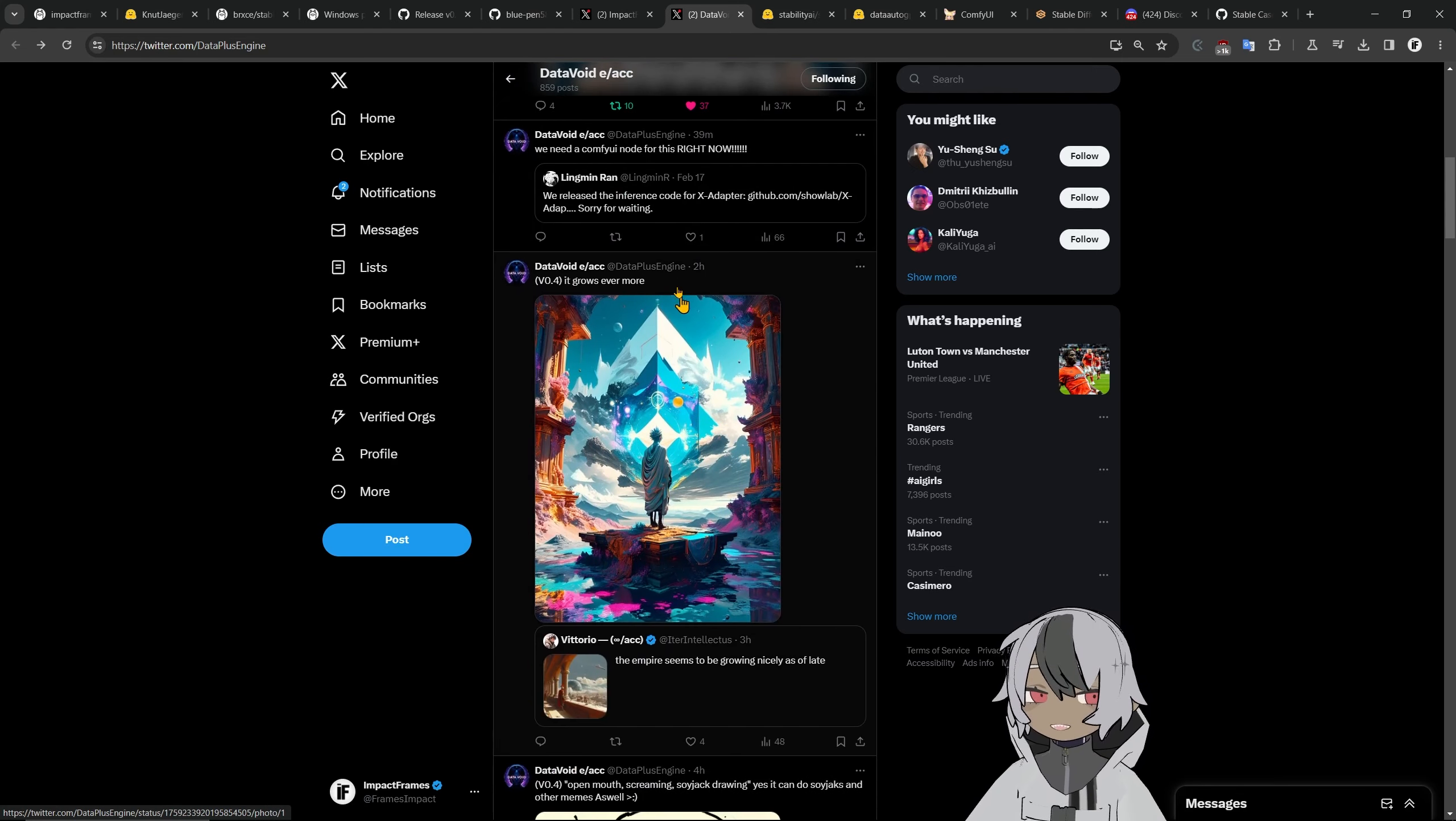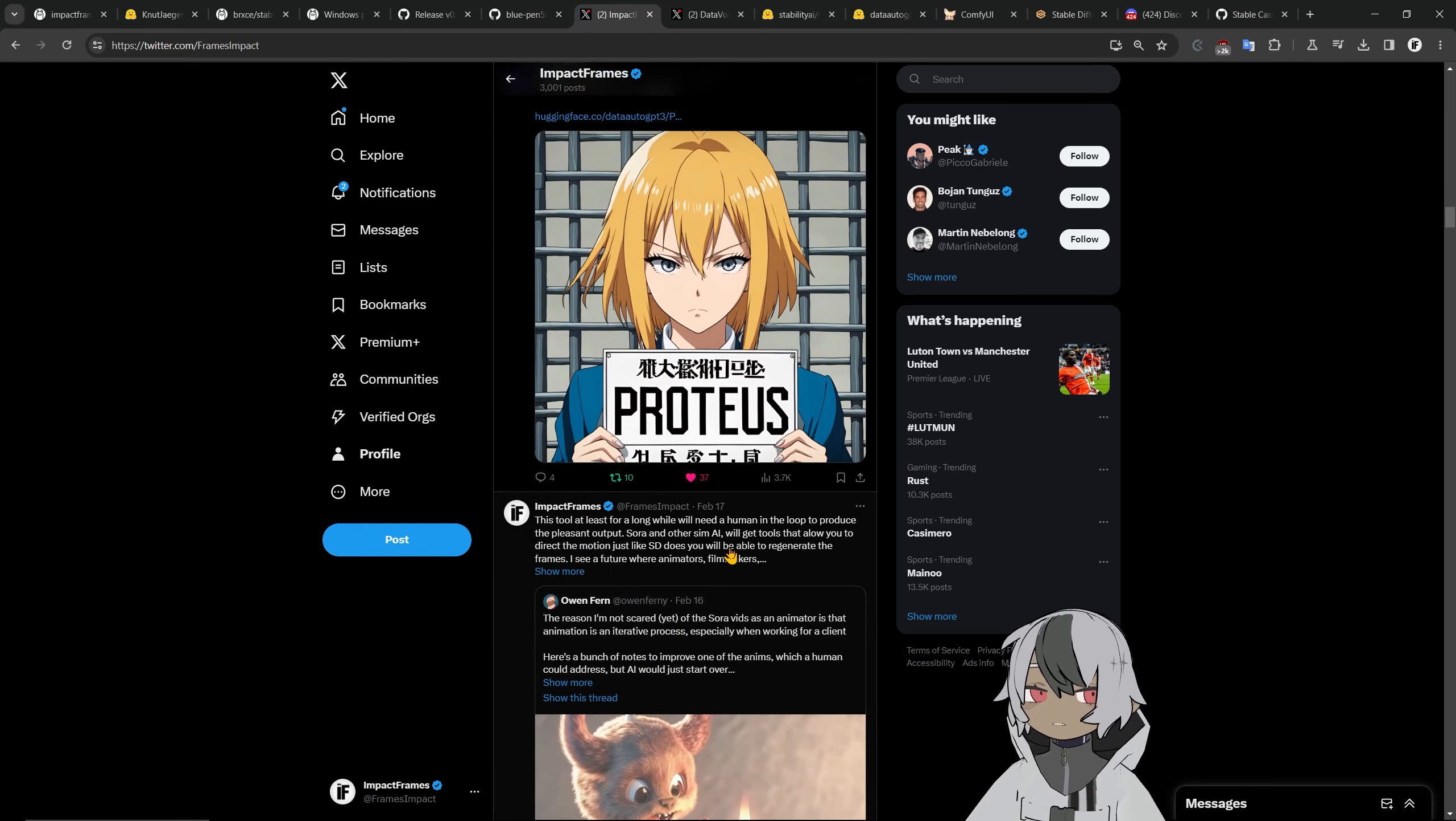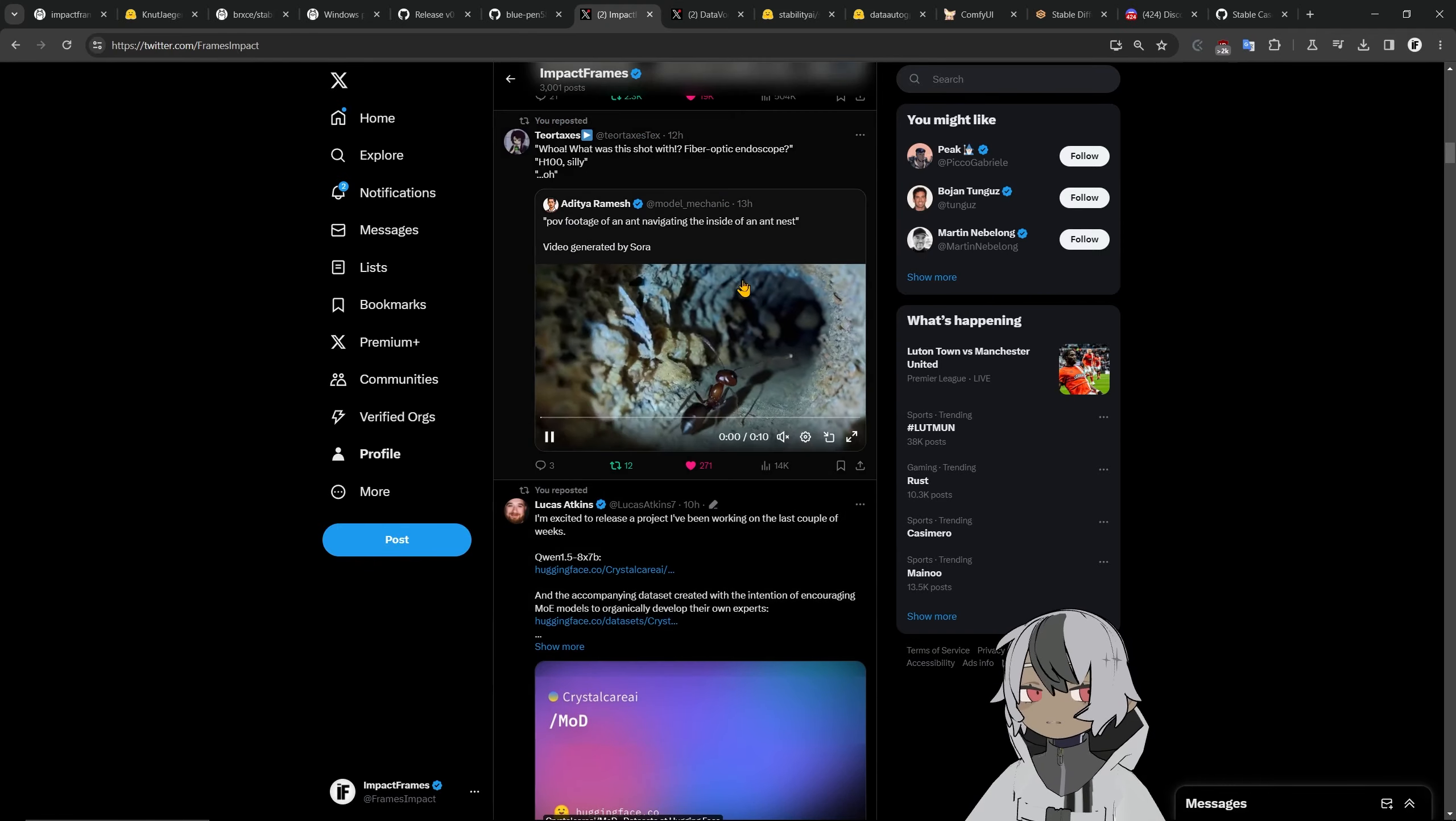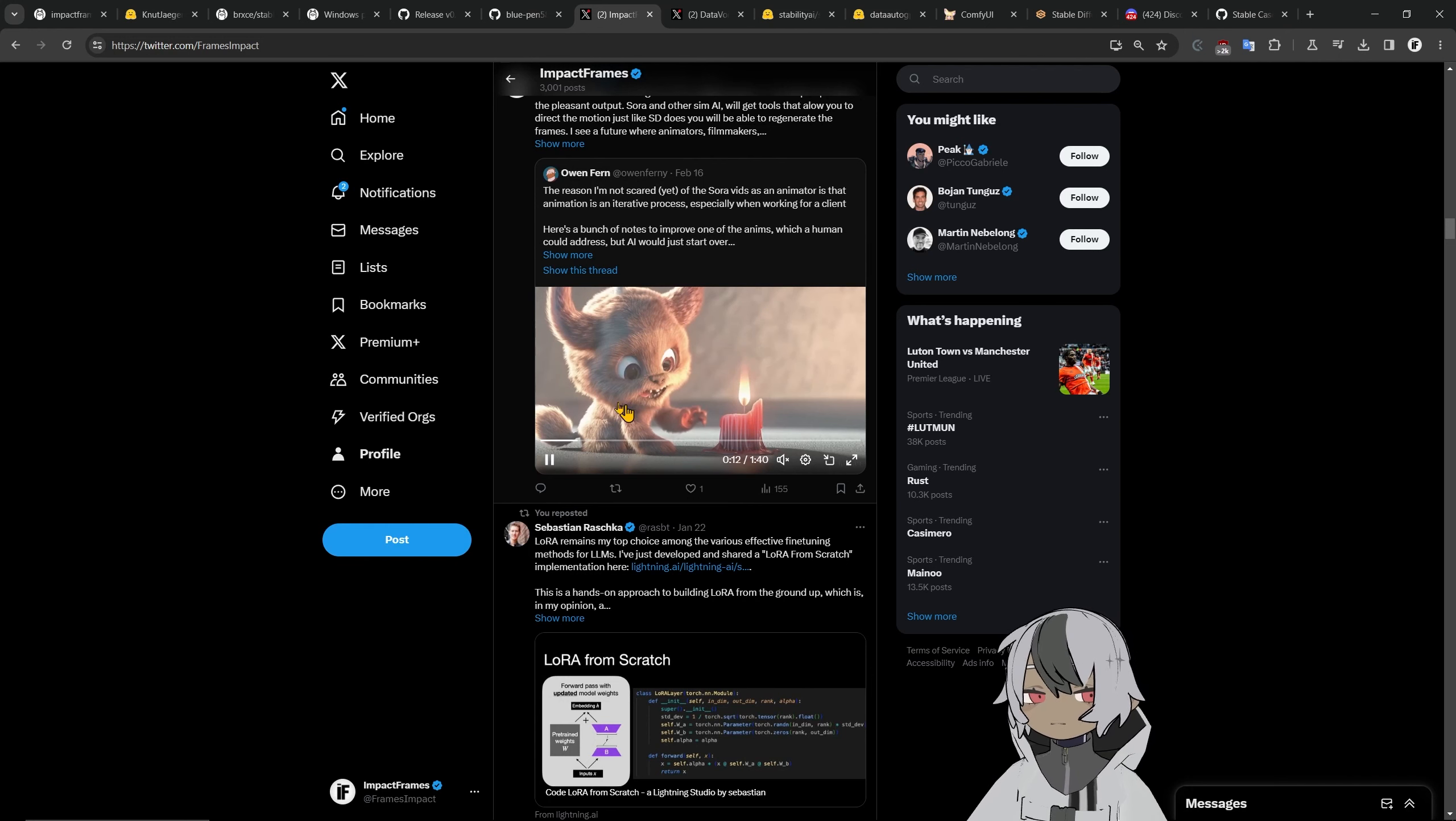You can see some of the results here, the quality is amazing, it can do text, it can do anime really well. I found it from the X Twitter so the creator is promoting his new one which is the V0.4 and this one came out less than a week ago. This is the Sora model that just came from OpenAI and there's a lot of things I've been publishing here if you want to check it out.